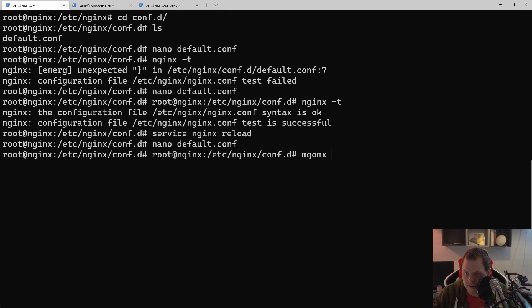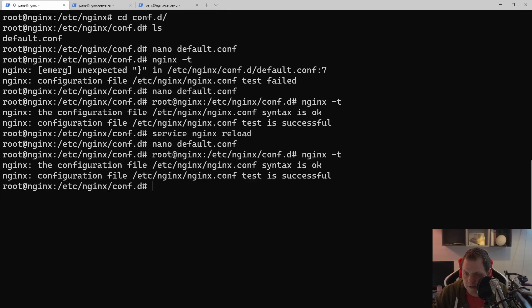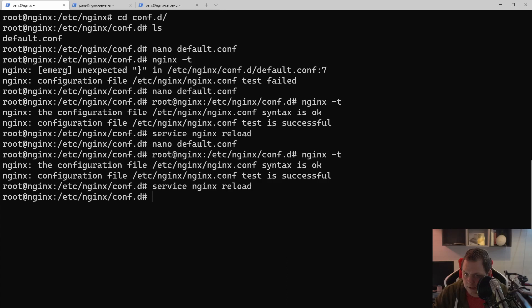Save it now. Say nginx -t. Everything is okay. Service nginx reload. Everything is cool.